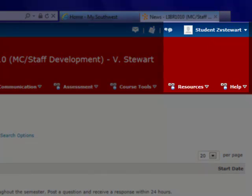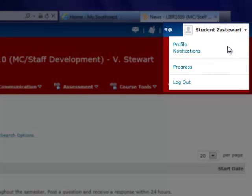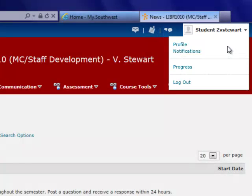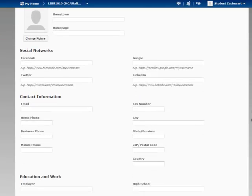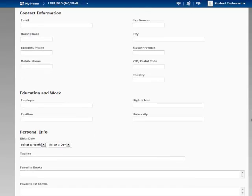The last option on the end shows my login name, and if I click on it, I have the option to update my profile, adjust my notification settings, see my progress, or log out. If I click on profile, it will give me fields that I can choose to fill out about myself, and it will fill in my profile. You can fill out as few or as many of these fields as you want — this will be information that other PAUSE users will be able to see that's personal about you.